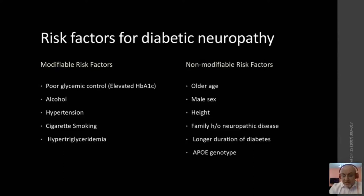As with any other disease, it has risk factors — some modifiable, some non-modifiable. The top modifiable risk factors are poor glycemic control, alcohol, hypertension, cigarette smoking, and hypertriglyceridemia. The majority are parts of the metabolic syndrome. Non-modifiable risk factors include age, male sex, height, family history, larger duration of the disease, and genotype.